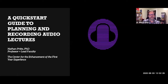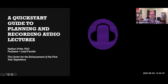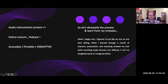I want to talk today about planning and recording audio lectures in your online classes. This is going to be more of a blitz than a quick start guide, but I'll provide a roadmap at the end for anyone who wants to dig a little deeper or undertake a project like this themselves.